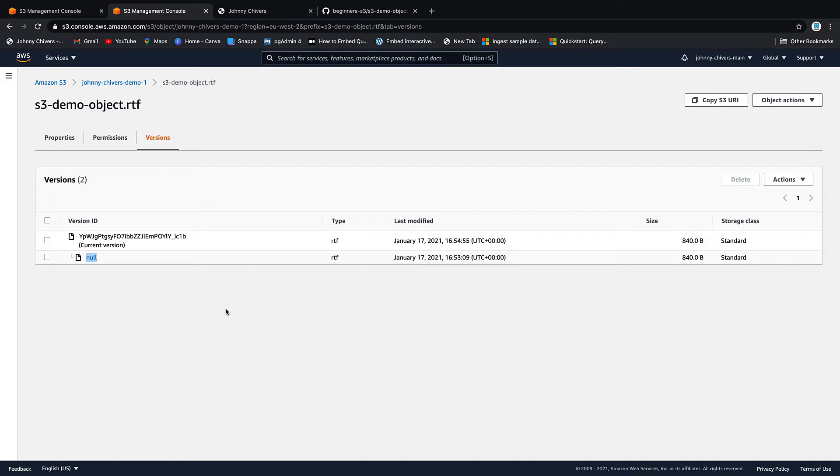So really important point for the exam is a null version ID occurs when the object already exists in the bucket and then you turn on versioning. It comes up as a question all the time so just bear that in mind.